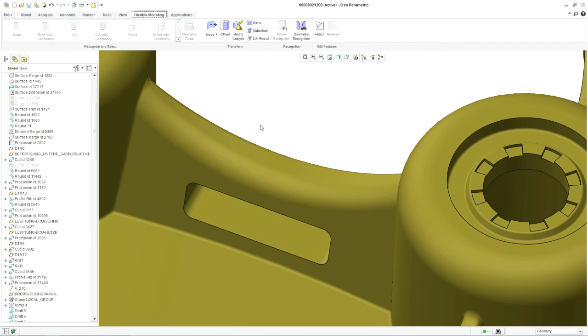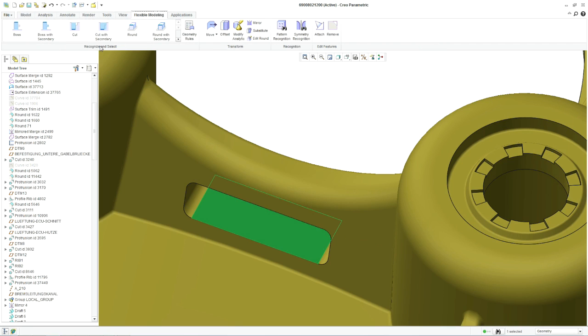This is where you can leverage Creo's flexible modeling capabilities to get the job done quickly.